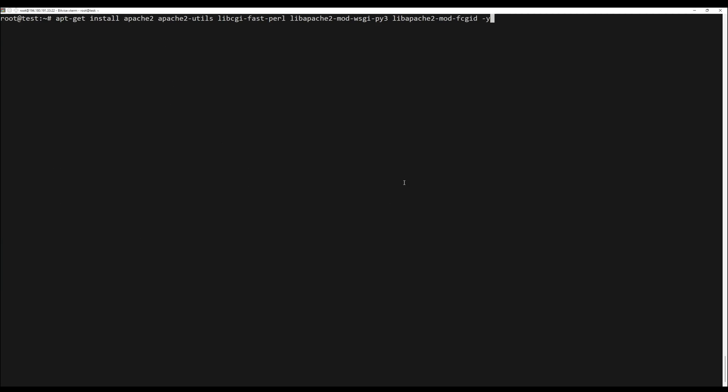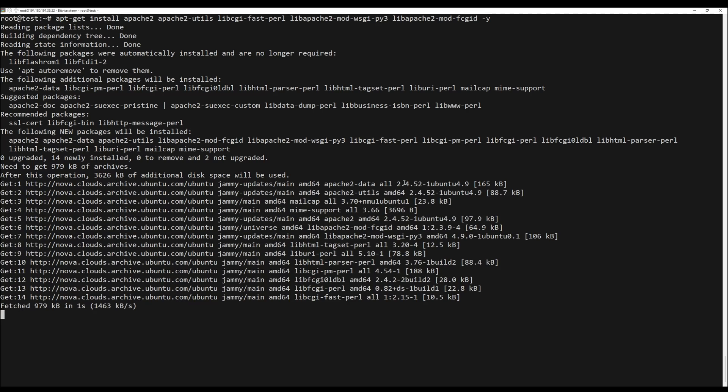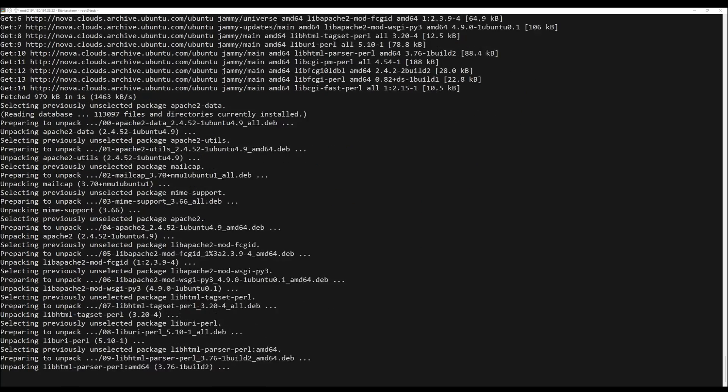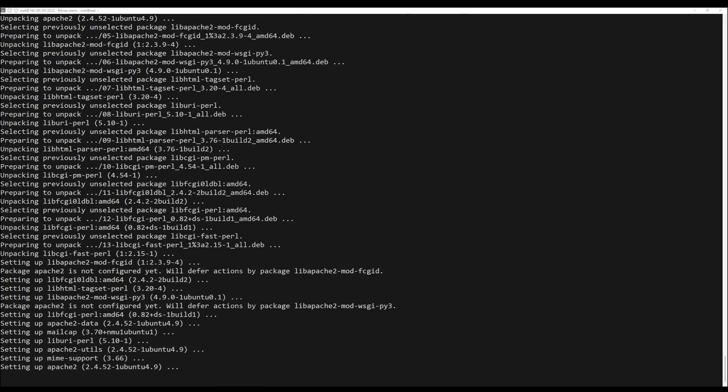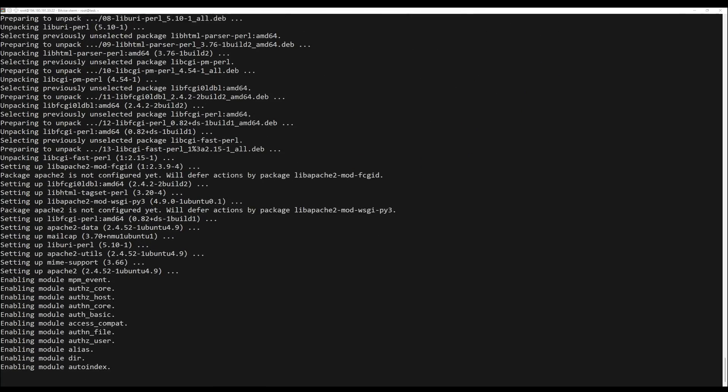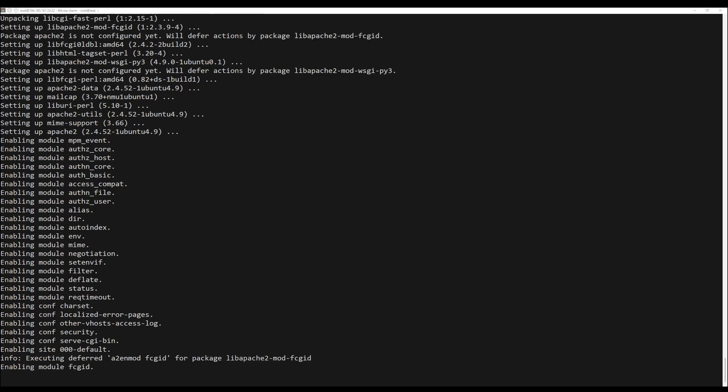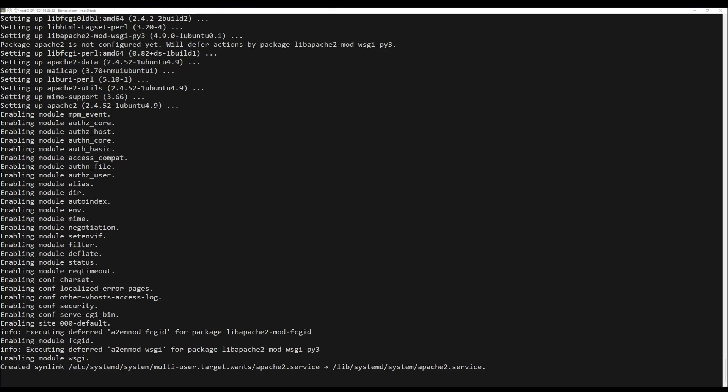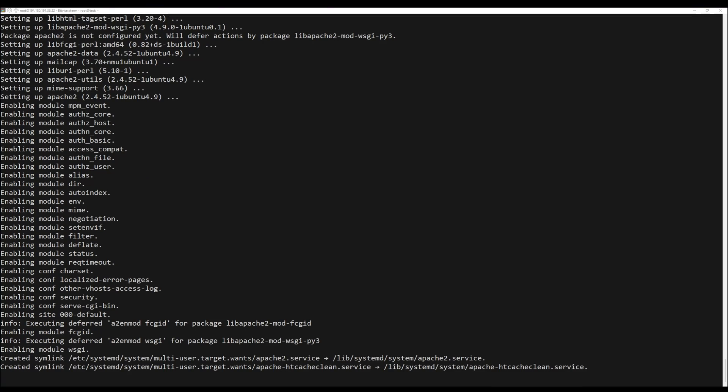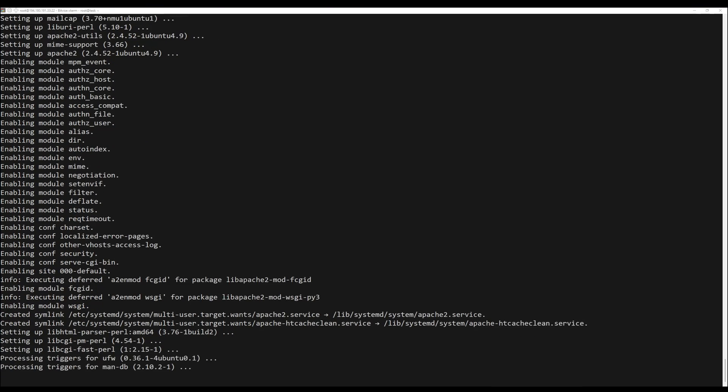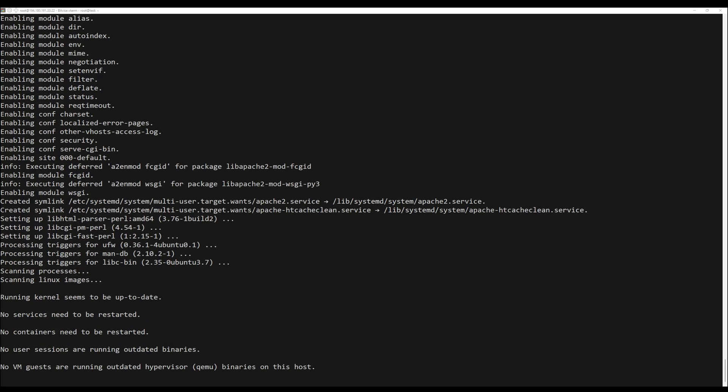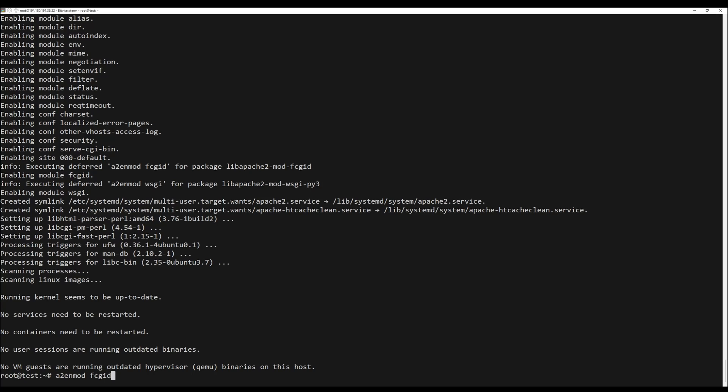You can install Apache and other required packages with the following command. Once all the packages are installed, you will need to enable the next module. You can enable it using the following command. Once you are done, restart the Apache service.